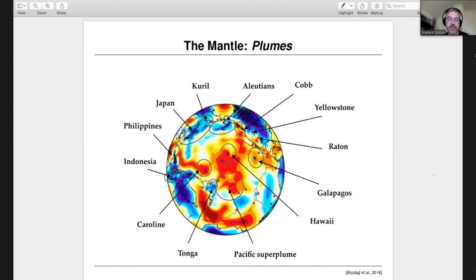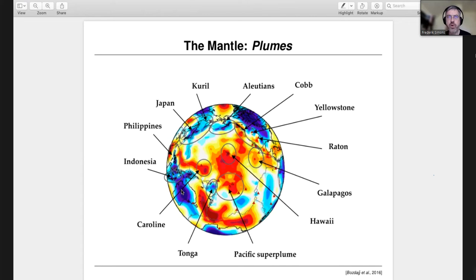The blue things are the subduction zones in Indonesia and Japan, and the other blue things are the stable lithosphere. That's global tomography in three slides — we do it because it tells us something about the dynamics of the Earth, the geology, the plate tectonics, and the structure and evolution of what's going on inside our planet.